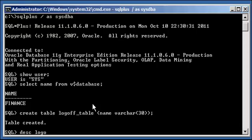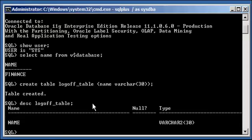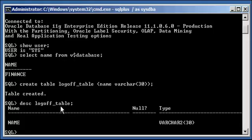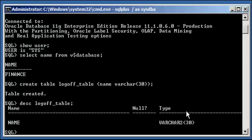Now I'm going to describe the structure of the logoff_table table. And you'll see logoff_table has one column called name with data type varchar2 30.